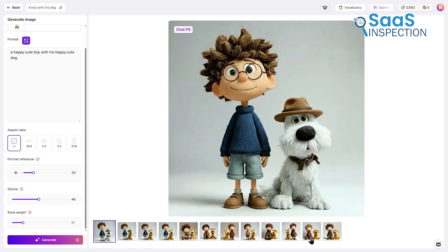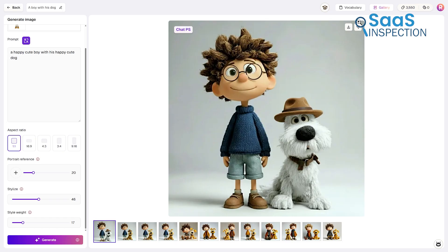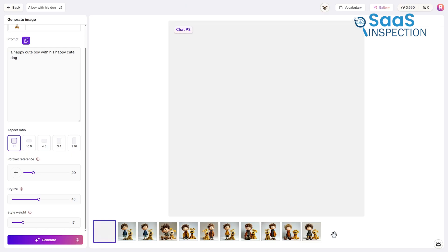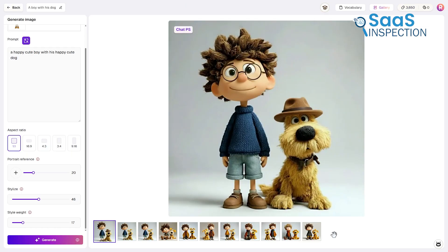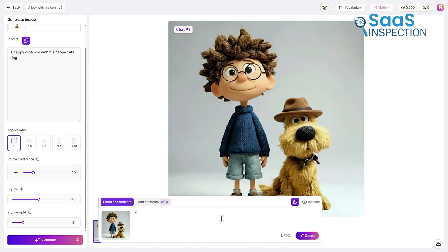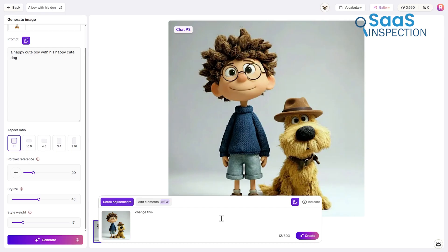Once the image reflects what you intended, you can download it for personal use or post it for others to see. The sharing option allows your creation to reach a broader audience. This tool is well-suited for visual storytelling, giving you the freedom to design unique illustrations, develop characters for future projects, or express single ideas through carefully crafted imagery.